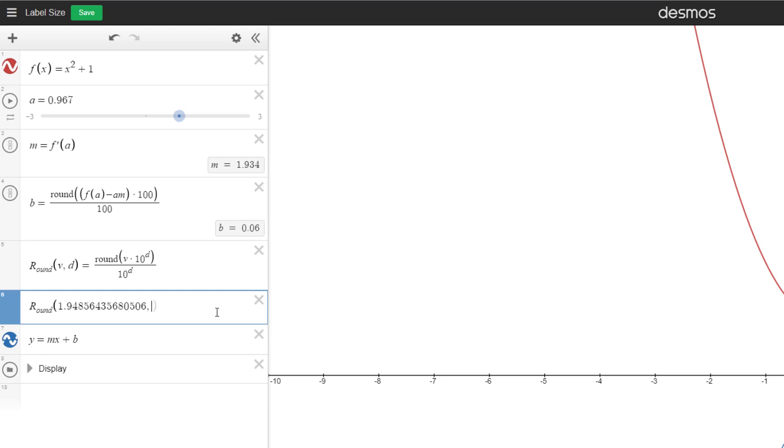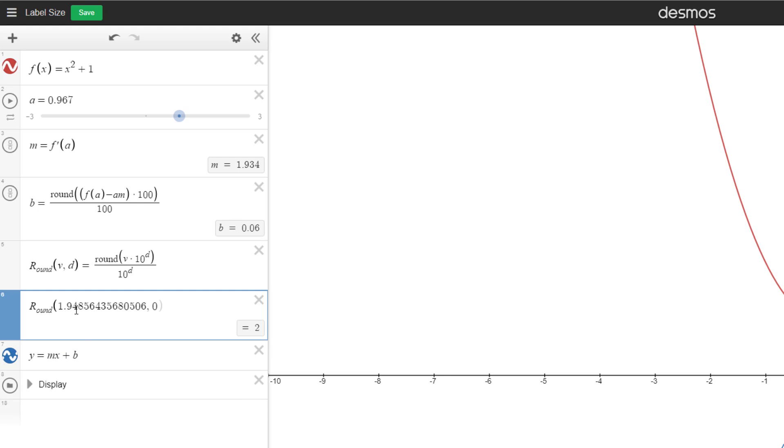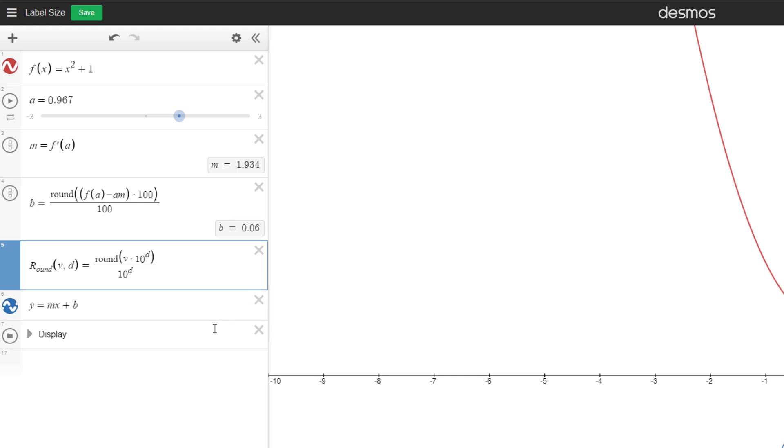If I want to round it to one decimal place, it's just one. If I want to round it to zero, it's just two and so on. So we created a generalized rounding function.